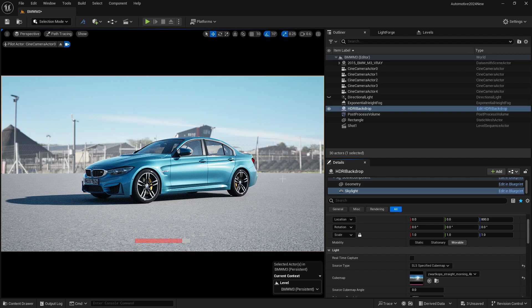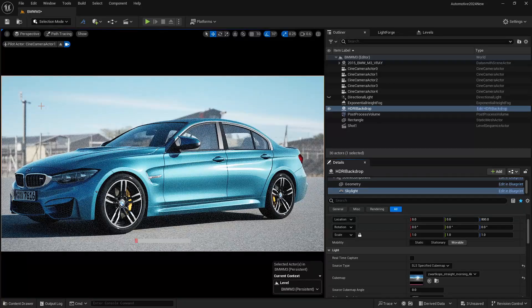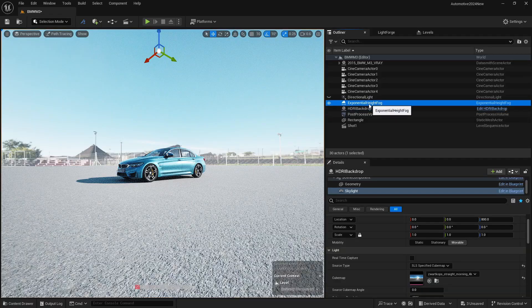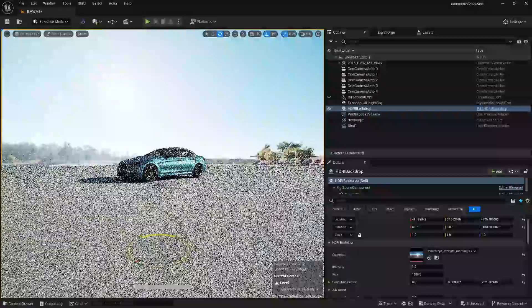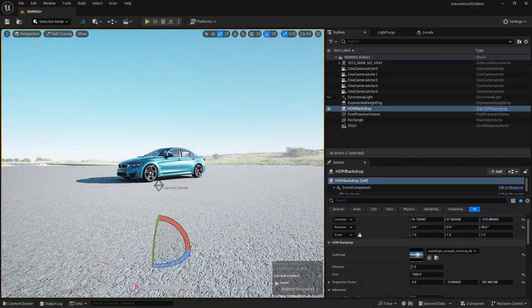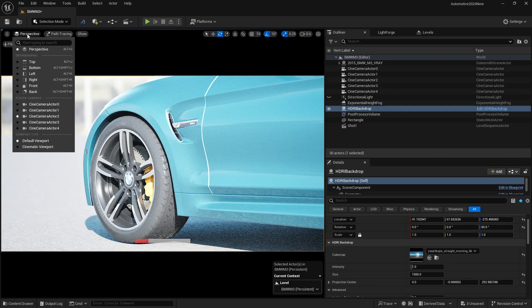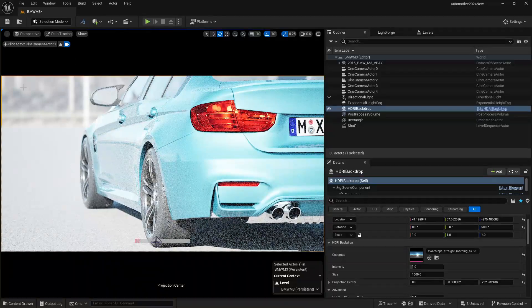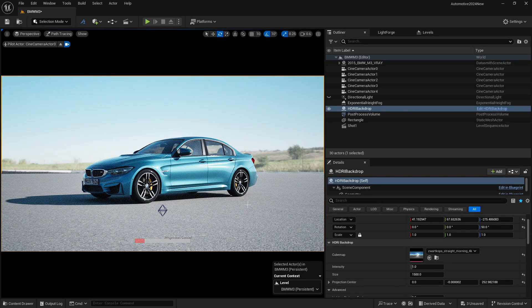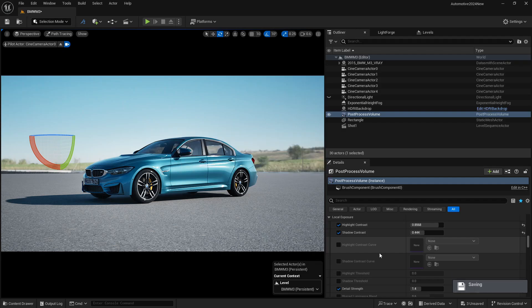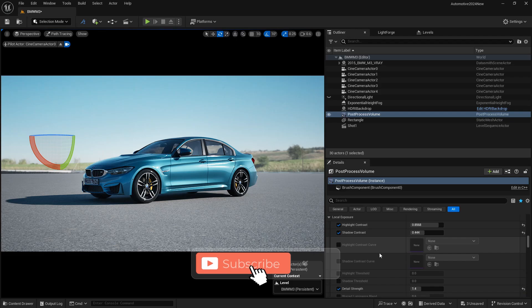Now you can see this is looking really good. Going around my cameras, we are getting really nice depth of field and we can render it out. You can rotate the HDRI by selecting it and pressing E to get some amazing results from different camera angles. I hope you enjoyed this video. If you like it, please press the like button, share it with your friends who want to learn Unreal Engine, and subscribe to my channel for more such amazing videos.